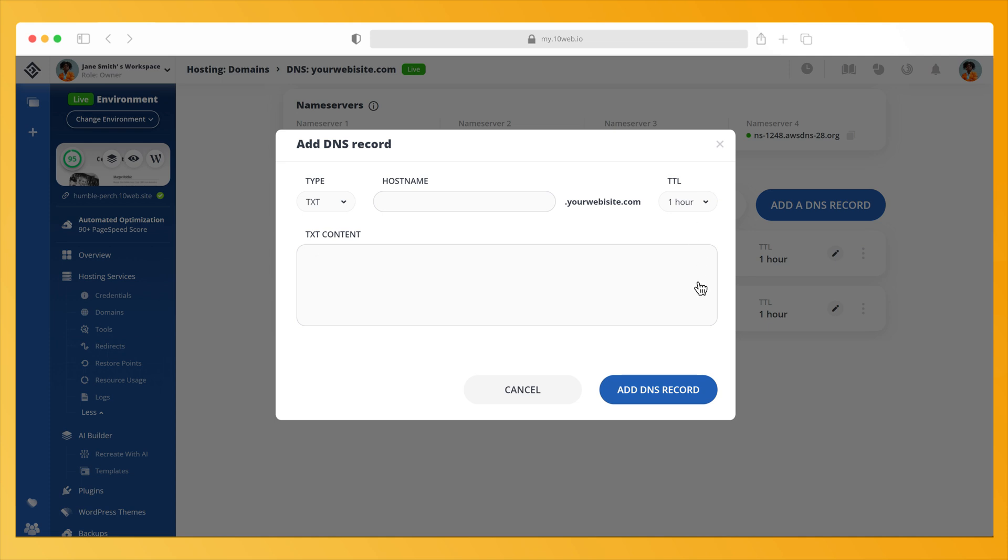Next, fill in the rest of the information required for that specific record. You can find more information about DNS record types and how to add them to your domain in the video description. Then click Add DNS record.